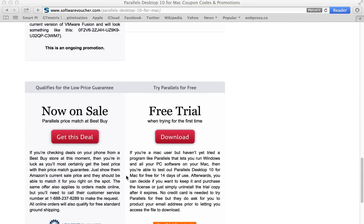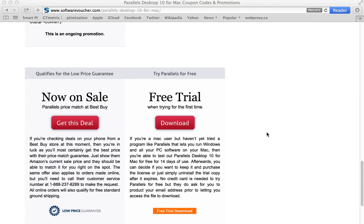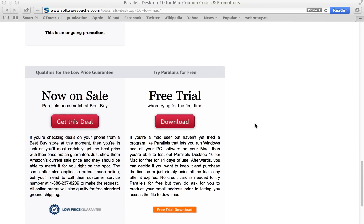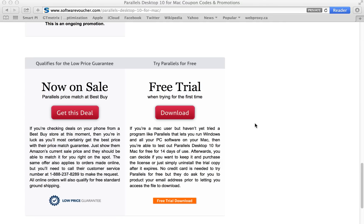And of course, if you've never tried Parallels before, you can take advantage of the free 14-day trial that they have available. And here's the link to get you directly to the download.